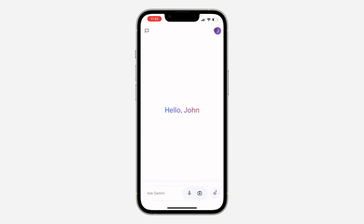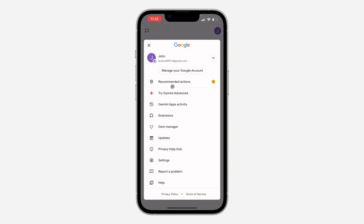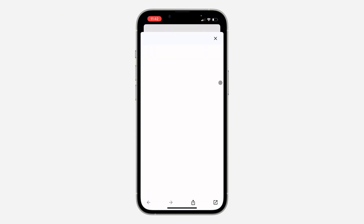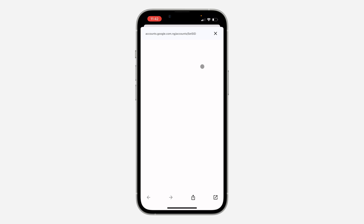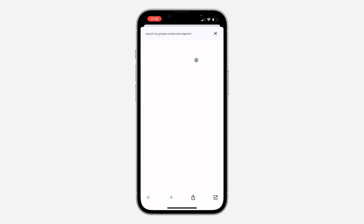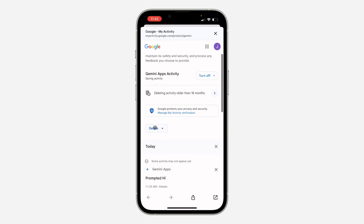The first thing is to open up your Gemini app and click on the profile icon at the top right corner. Once you click on it, click on Gemini App Activity. Wait for it to load.